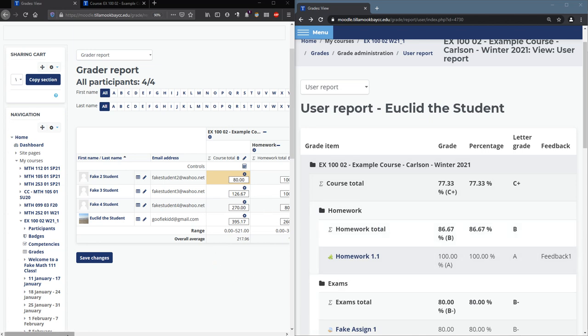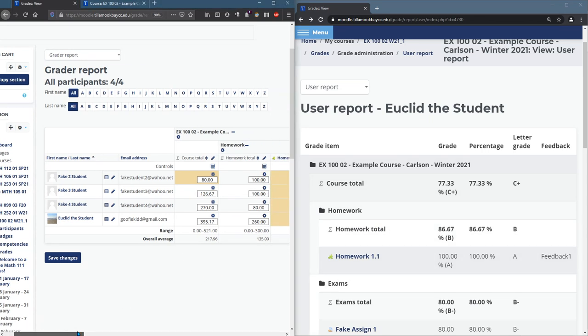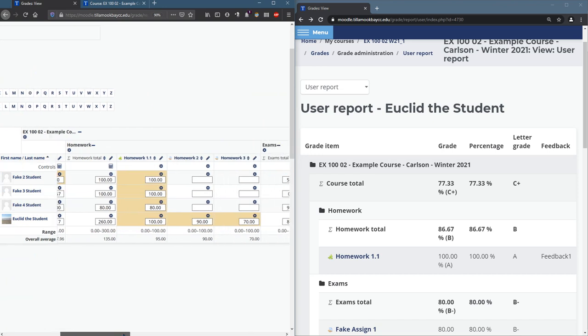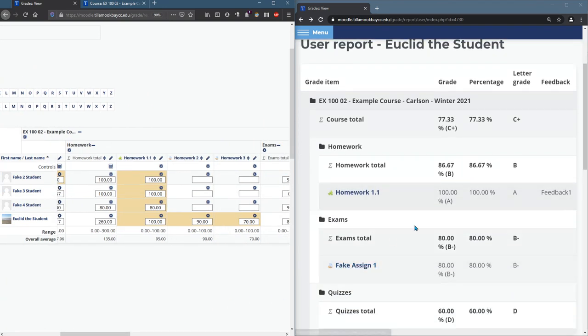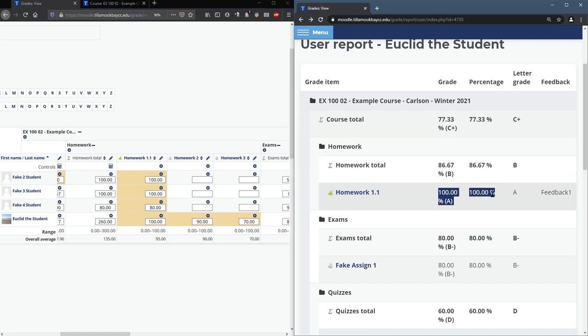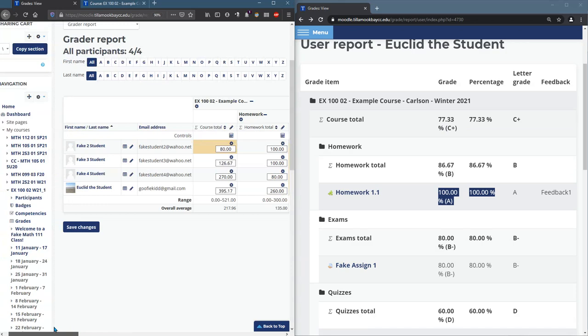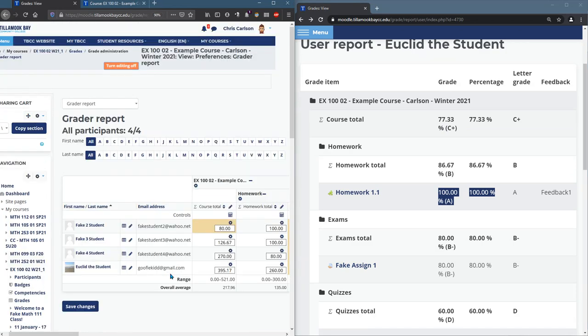Now, if we scroll over, we can see that there's homework 1.1, homework 2, and homework 3. Euclid the student sees homework 1.1, but not the other 2. So let's go ahead and see why that's happening.